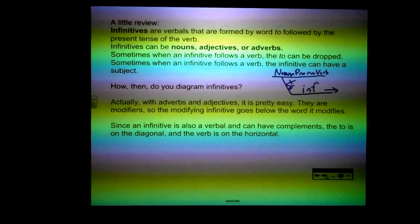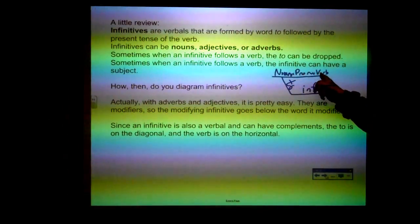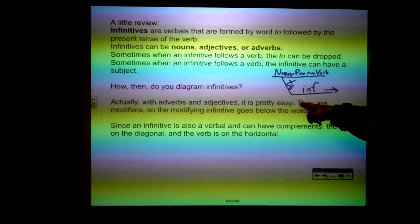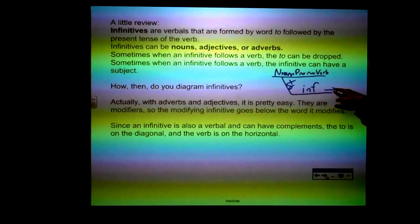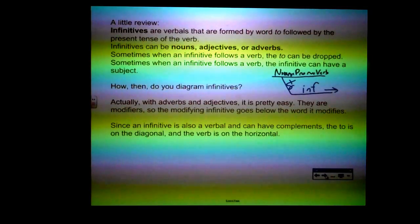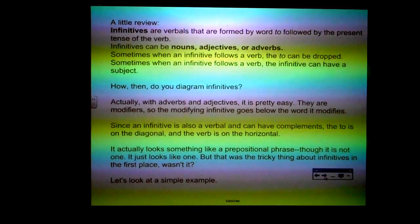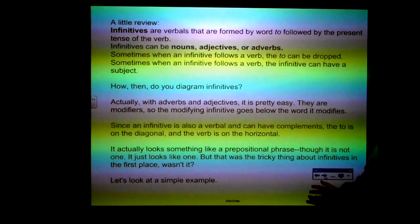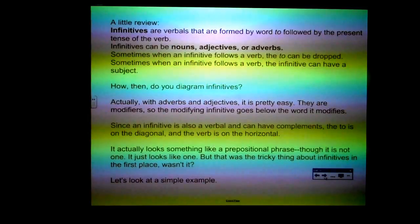With adverbs and adjectives, it's pretty easy — they are modifiers, so the modifying infinitive goes below the word it modifies. If there's a noun, pronoun, or verb being modified by an adjective or adverb, the "to" is on the diagonal and the verb part of the infinitive is on the horizontal. If there are any complements, they just extend the horizontal, and you follow the verb with the complements — direct object, predicate adjective, predicate nominative, whatever. It looks something like a prepositional phrase, though it's not one.